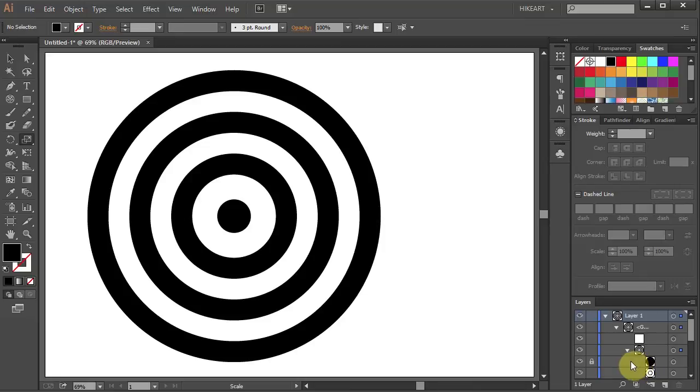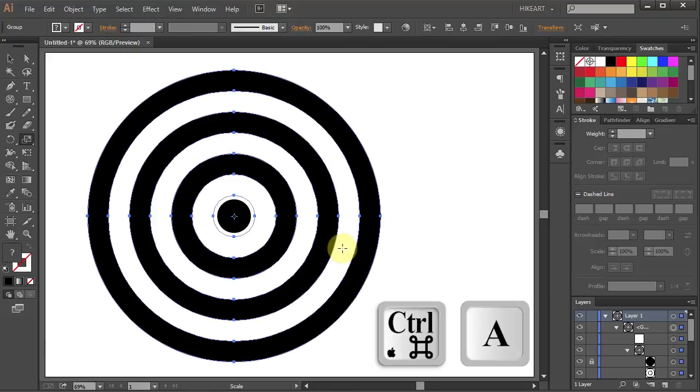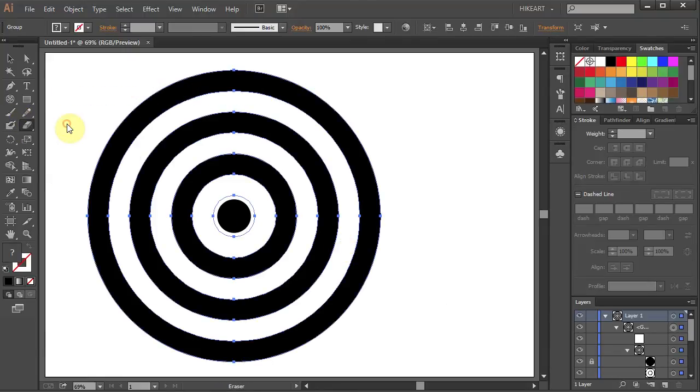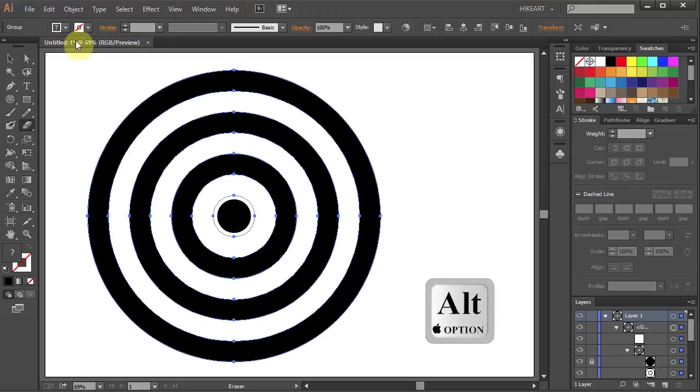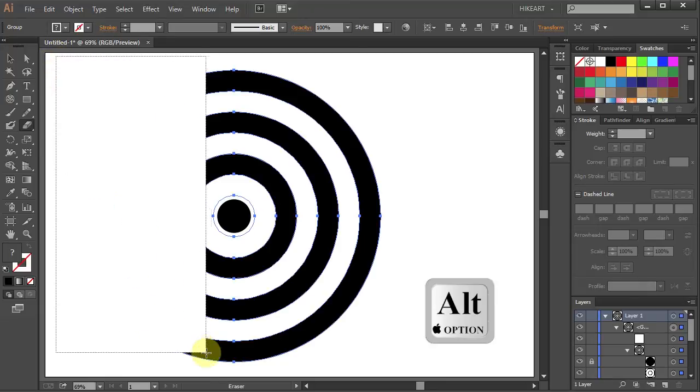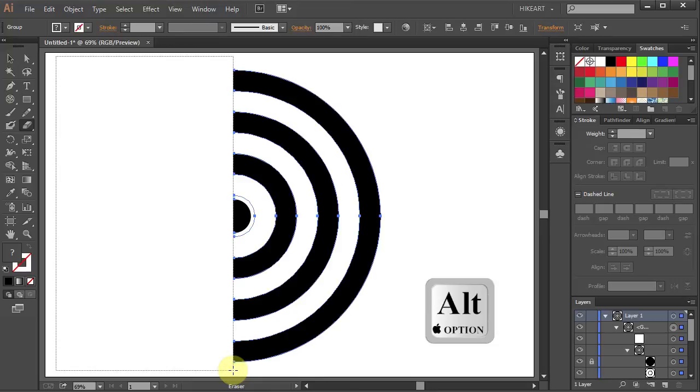Next we will delete the left half of this bullseye. First select everything and then go to the eraser tool. Now press and hold down the Alt key, then click on the top edge of this artboard, hold and drag. Make sure that the right edge touches the centerline of these circles. Now release your mouse and then release the key.